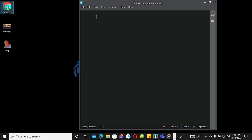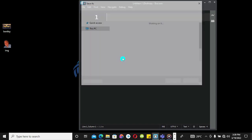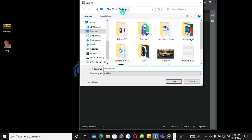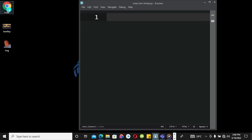Let's begin. I'm going to save index.html on the desktop, so I'll hit save and we have it here.